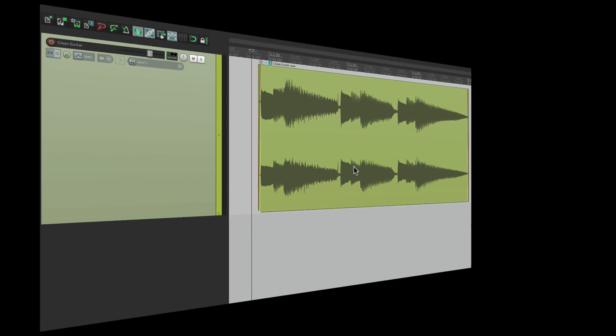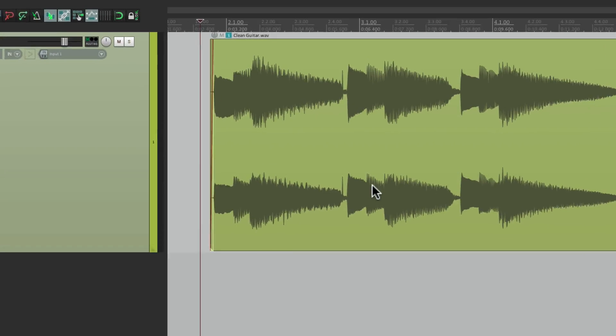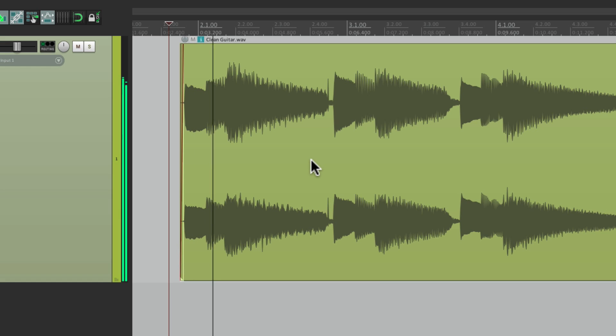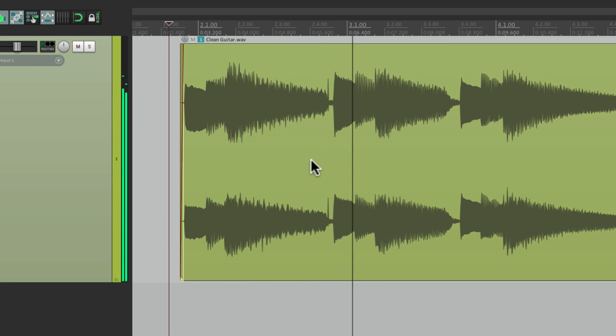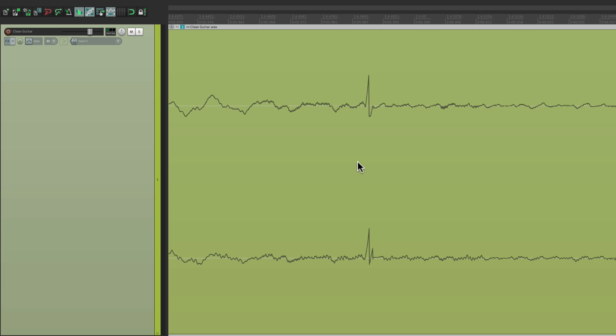I have a track in front of me here of a clean guitar part, but it has a little glitch towards the end of the first chord. Let's hear it. Right here. Now we can fix this inside Reaper by copying and pasting a piece from over here to over here, but I want to fix this in an external editor. This way we can redraw it using a pencil tool at the sample level, which is something we can't do in Reaper.